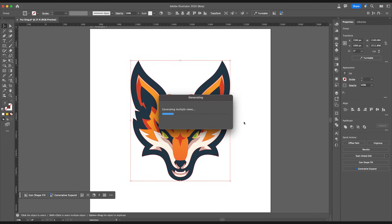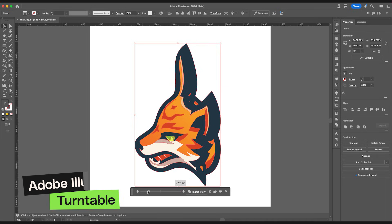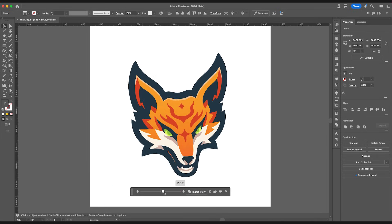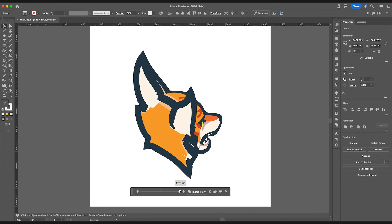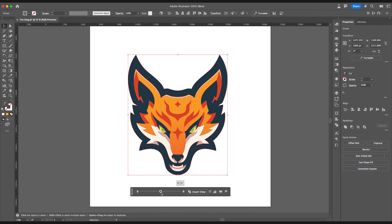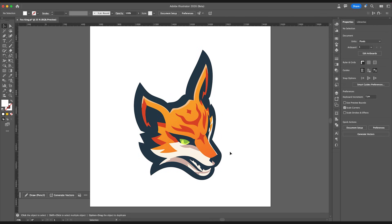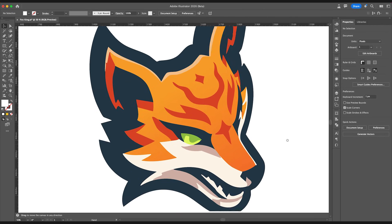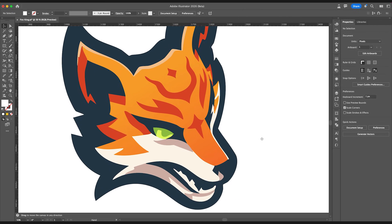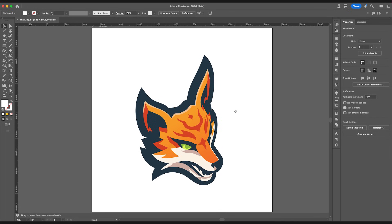Another game changer in Illustrator is the AI-powered rotate tool. This isn't just your standard rotation — it actually understands the context of what you're rotating and can suggest optimal angles based on your design composition. It recognizes when you're working with text, logos, or geometric shapes, and adjusts the rotation suggestions accordingly. So instead of eyeballing angles and doing the math yourself, it gives you smart snap points that just feel right. It's one of those features that seems small but saves you those annoying micro-adjustments that eat up time.